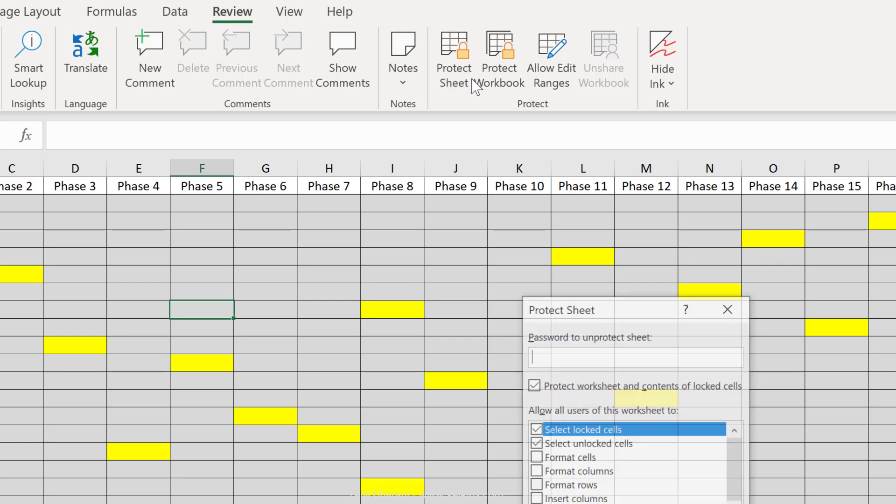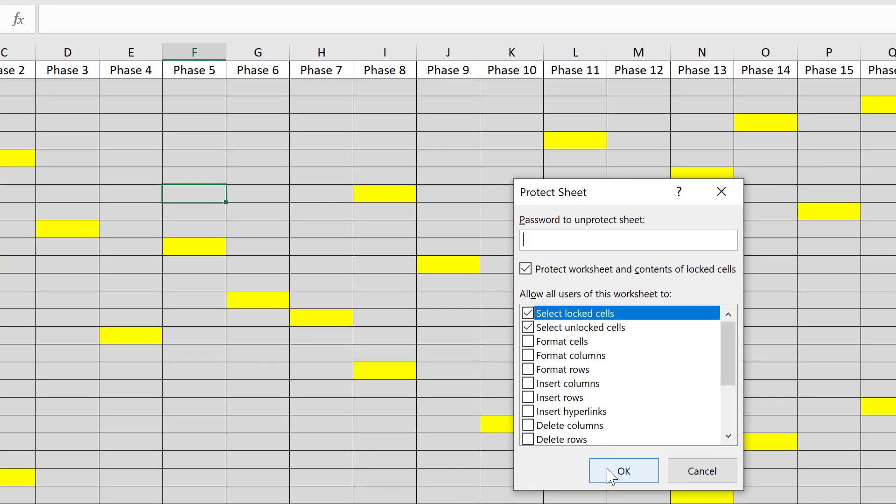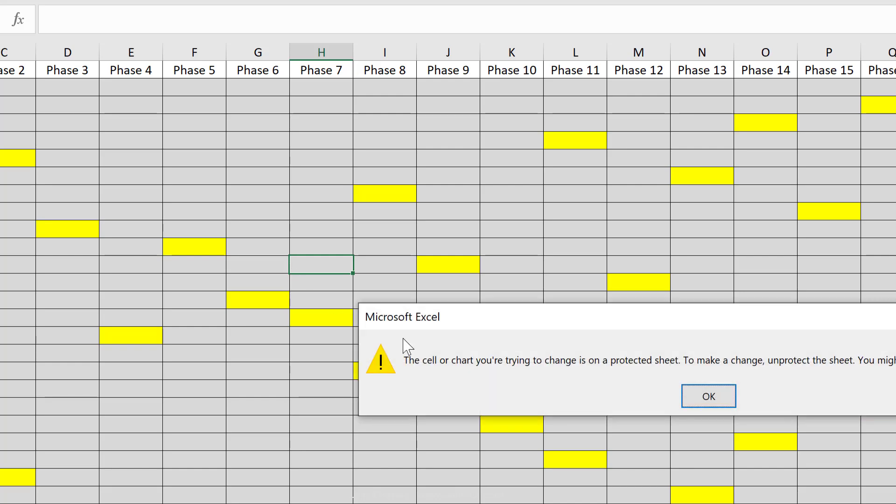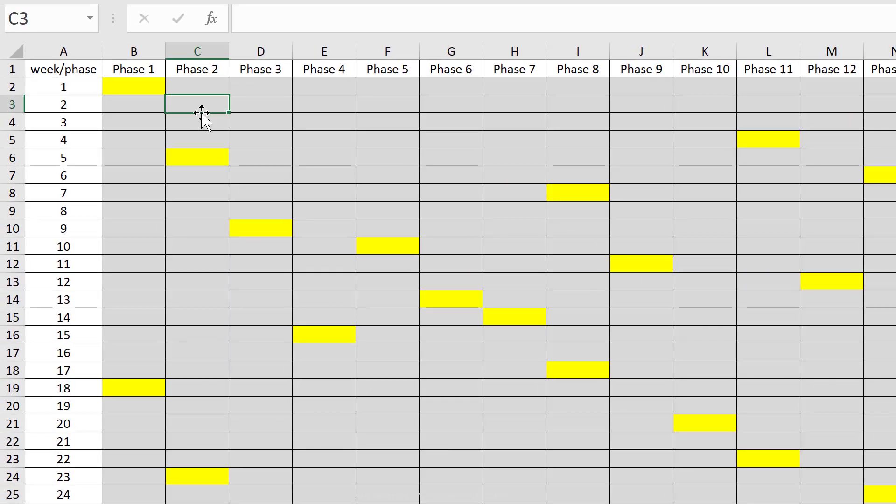So now I'm going to go click on protect. This time I'm just not going to give it a password and click on okay. So when I attempt to input something here, it's still protected. I can't input, but I should be able to input here. And I can.